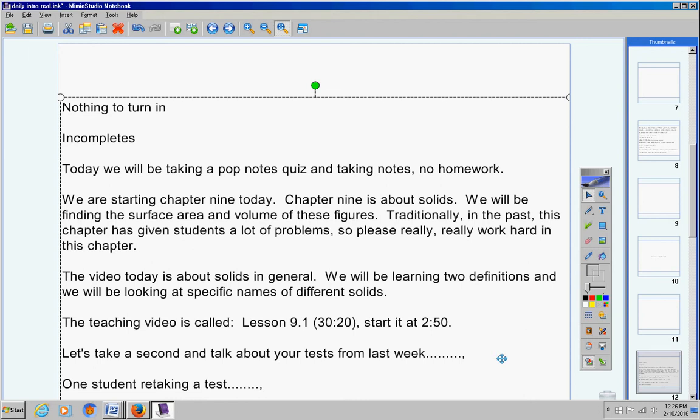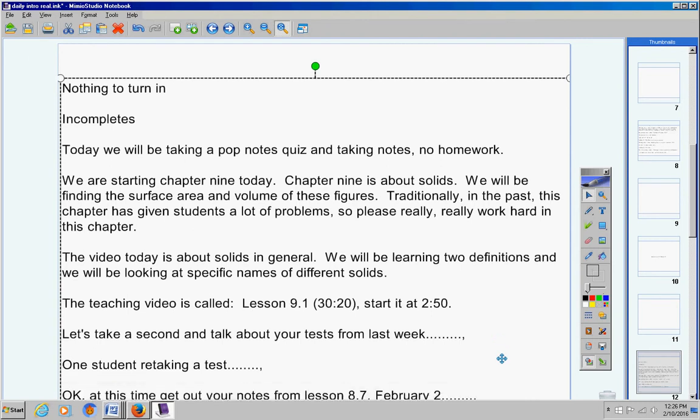So please don't forget to retake your test sometime this week. Mrs. Duke has a copy of that test retake. I sent that to her about a week or so ago. So please take care of that this week.